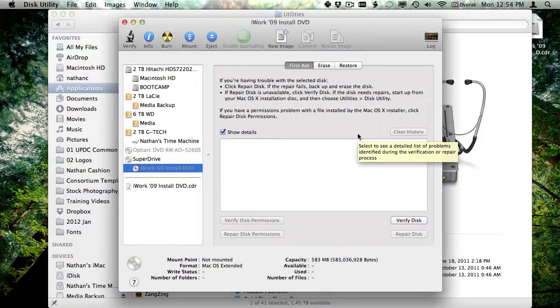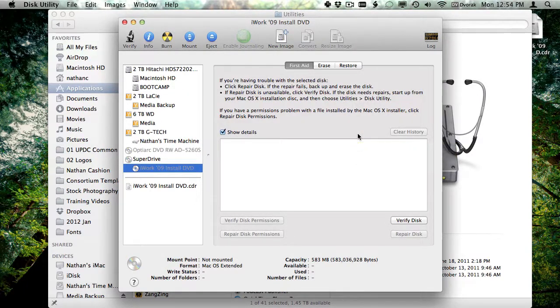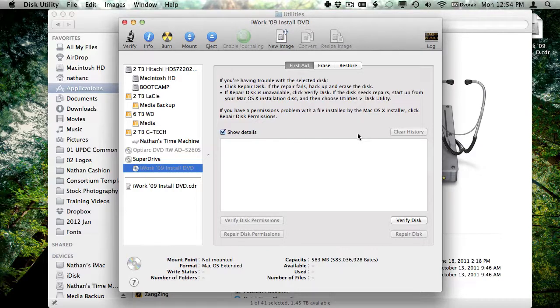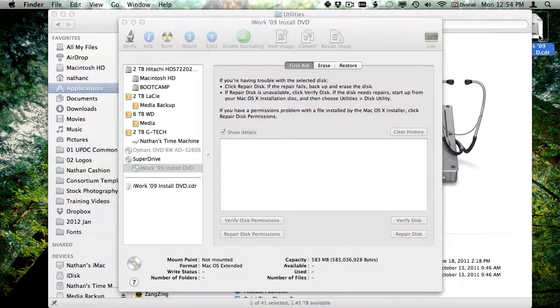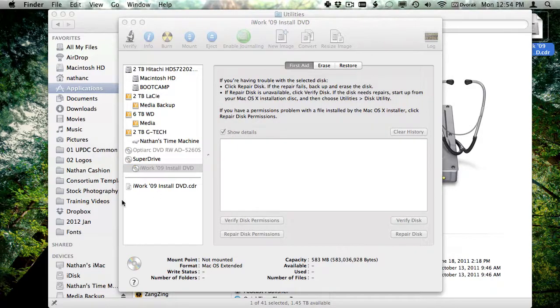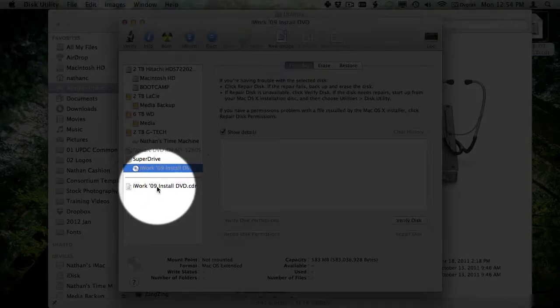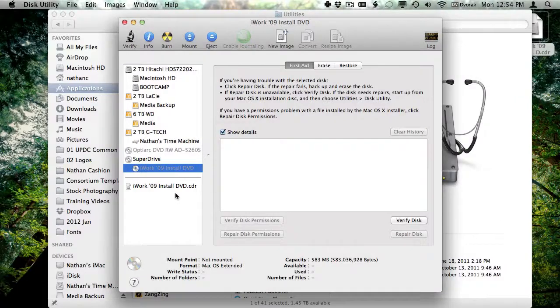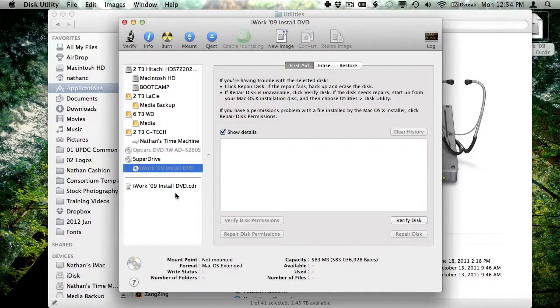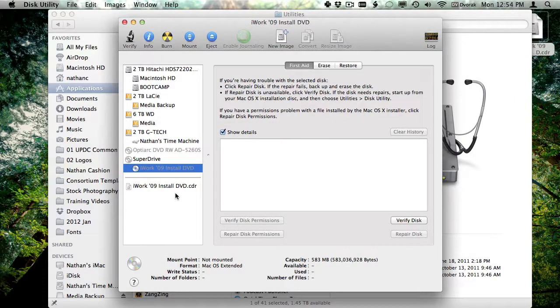Alright, now that disk has been copied, and if you look in the Finder on the desktop, there is that disk image, but you can also see it here in the left hand bar of the Disk Utility. So now that that's done, I'm going to go ahead and eject the original disk.